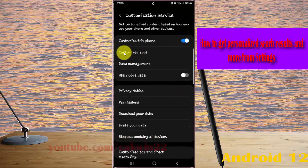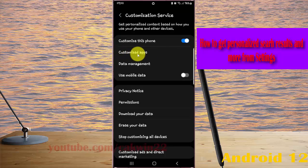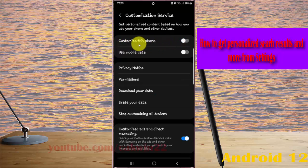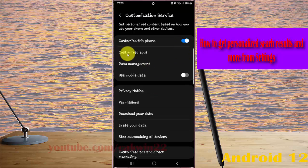Next, tap Customized Apps. If you cannot find the Customized Apps menu, you must turn on Customize This Phone first. If it's off, tap the Customize This Phone switch until it turns blue, and then tap Customized Apps.